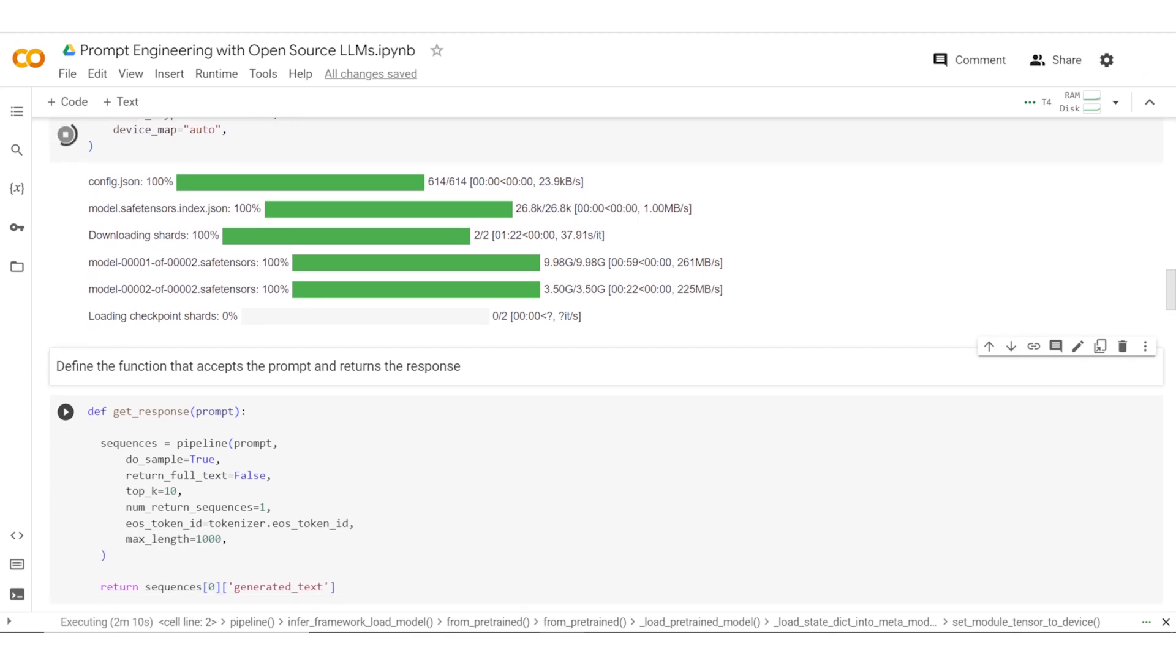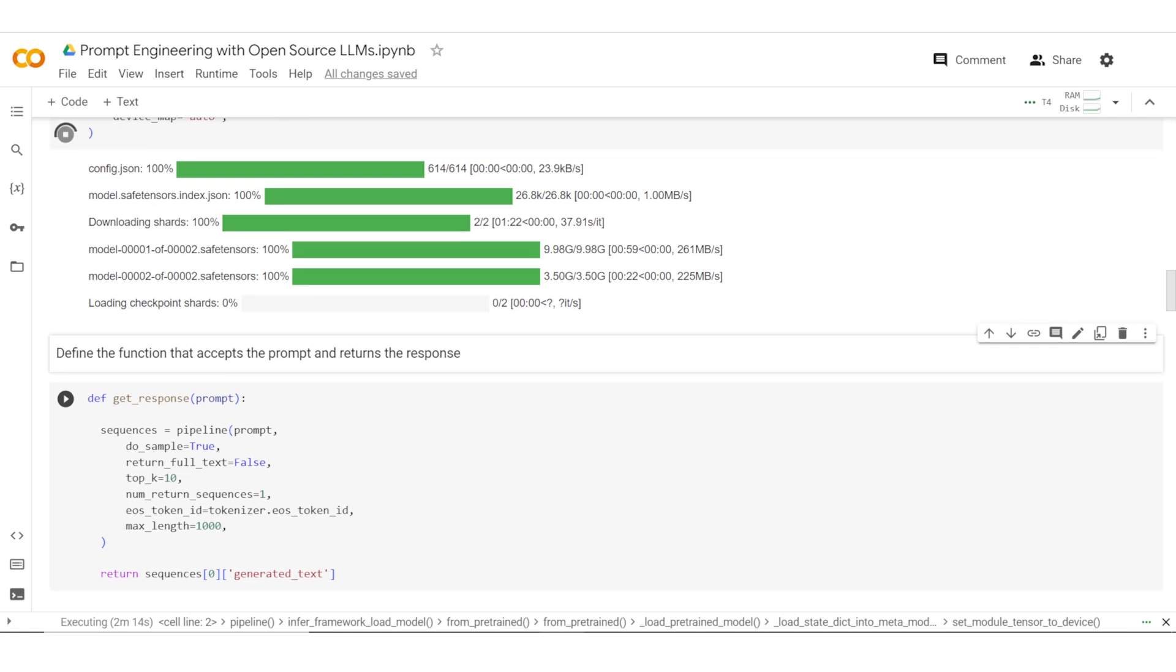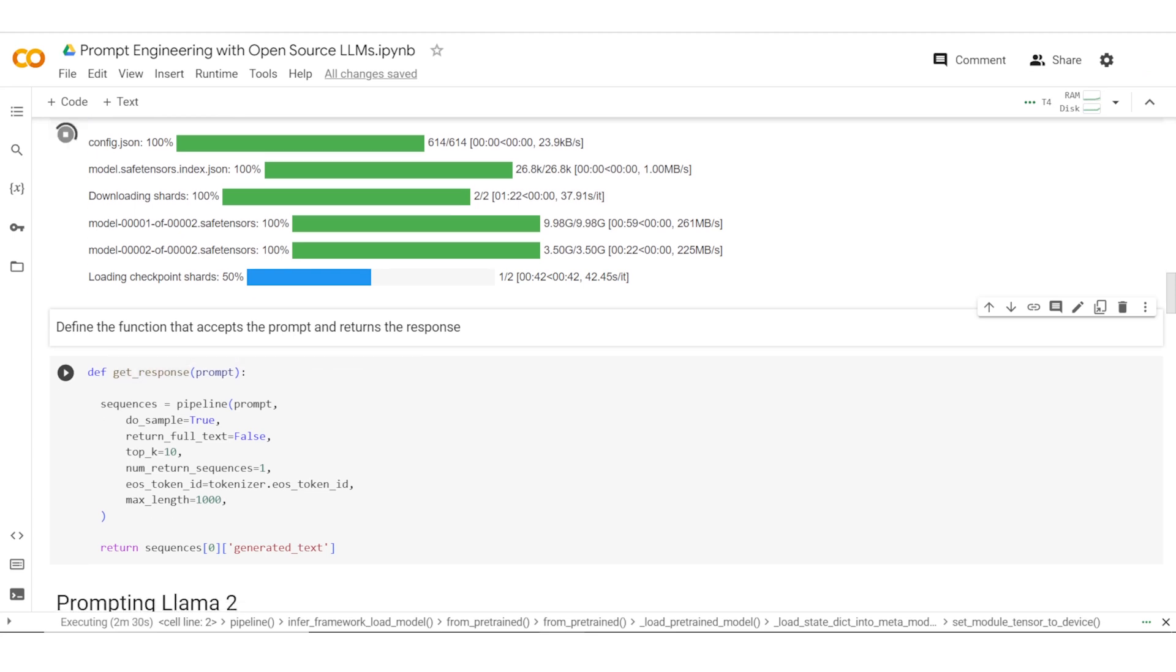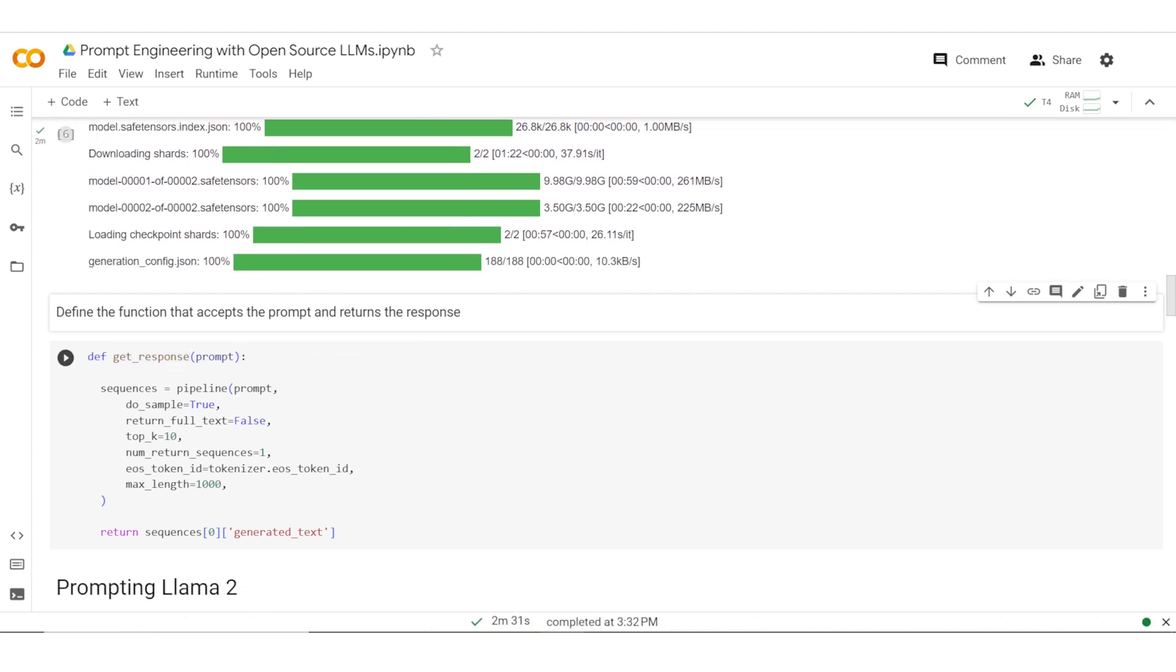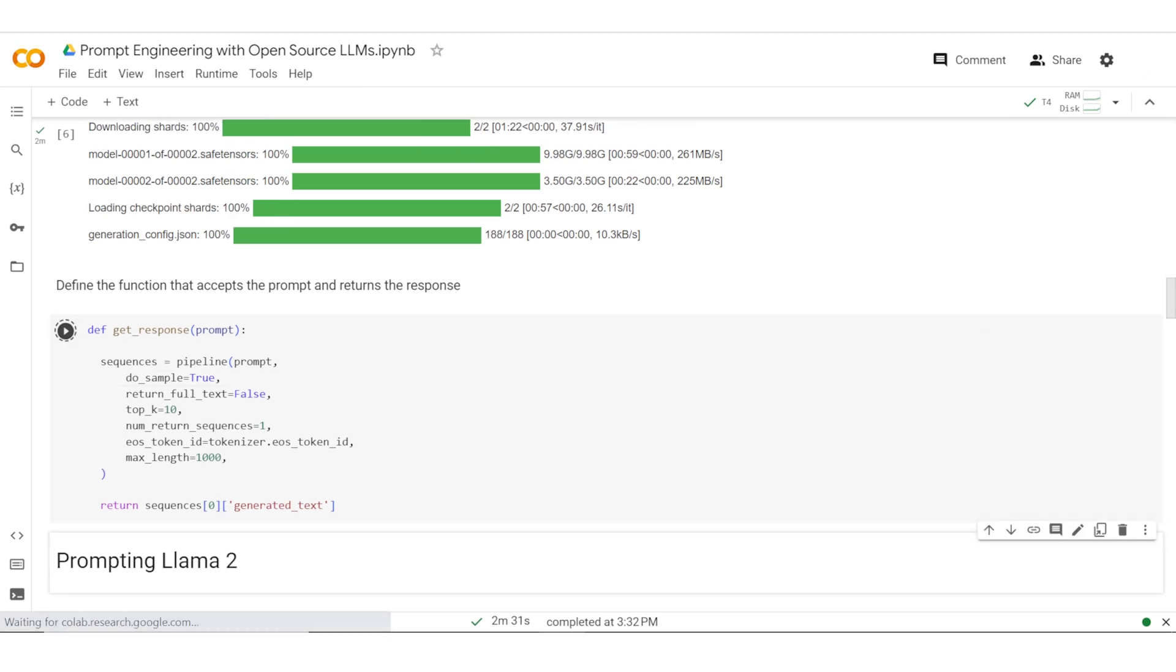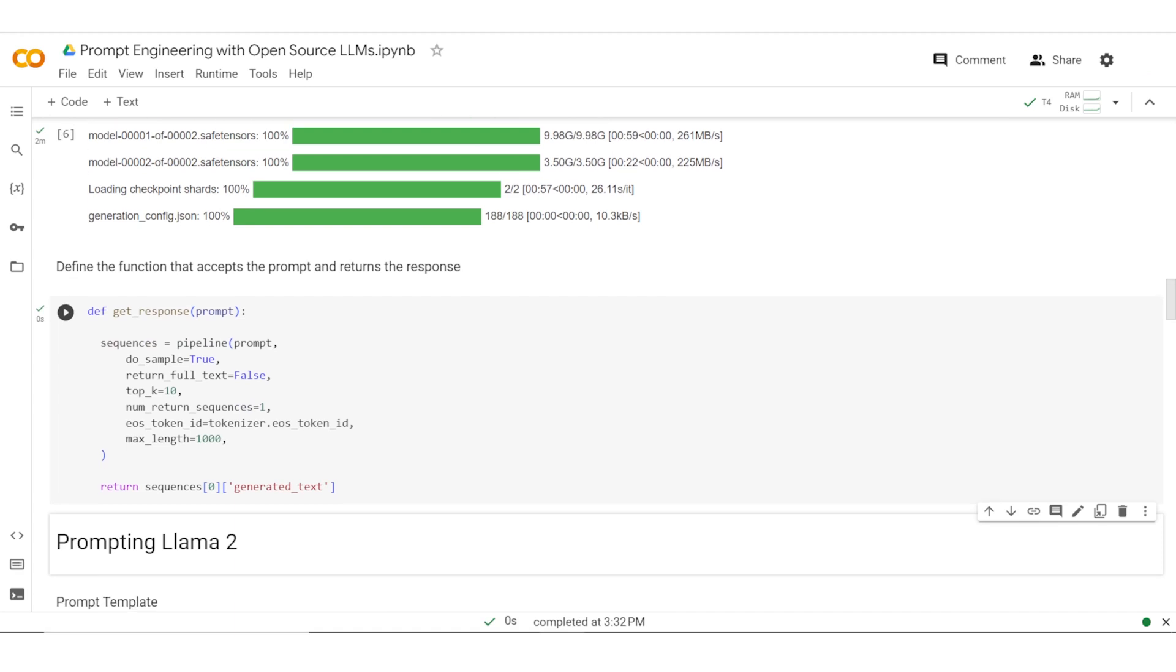We define a function called get_response. There are multiple parameters. What is key here is max_length, which is the maximum number of output tokens which you would want in your model. Prompt is the input and we essentially get the sequences of generated text.